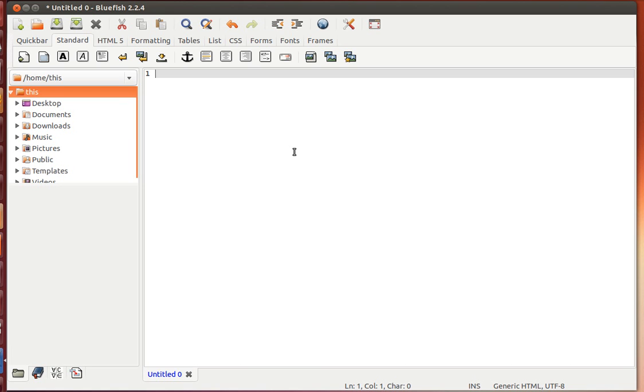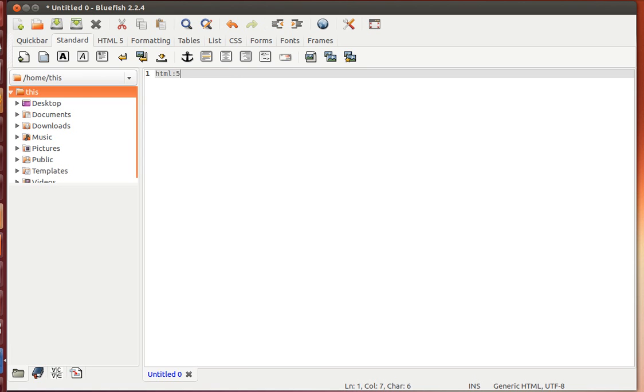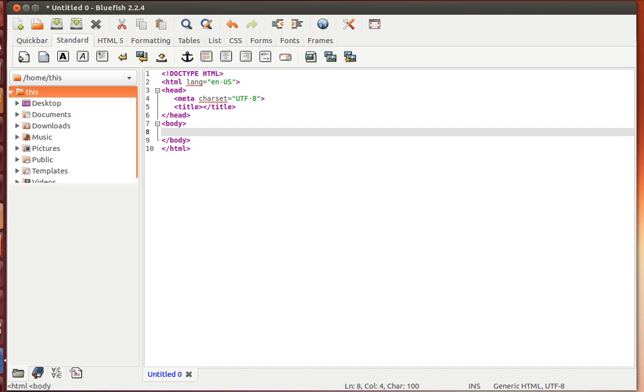All I need to do is type HTML colon 5, then hit Ctrl Shift Enter. Just by hitting Ctrl Shift Enter after writing HTML colon 5, I get the basic skeleton, the bare bone structure for doctype HTML5. Way cool.